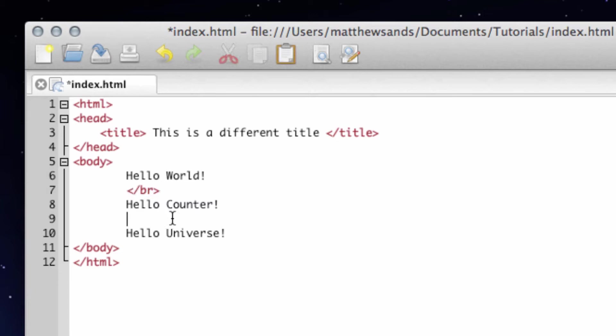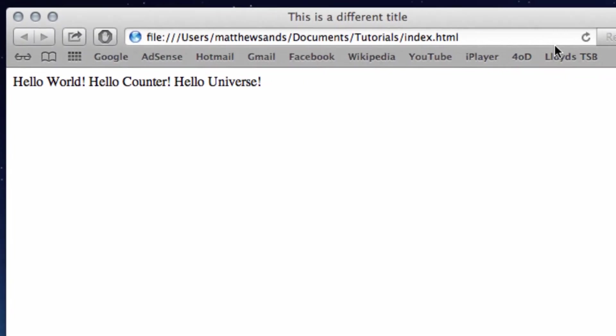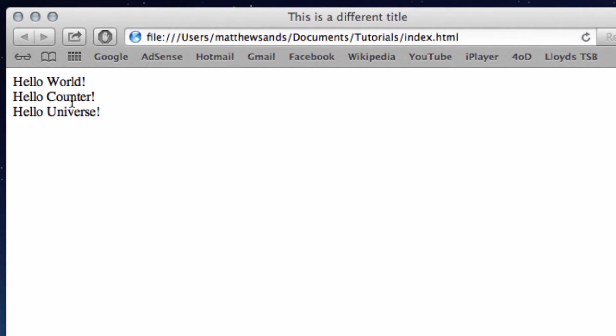If we put these in and press save and then refresh, it's going to put them on a new line for us. Just make sure you remember that because that's quite important. So every time you need to put a new line you can use the forward slash break.